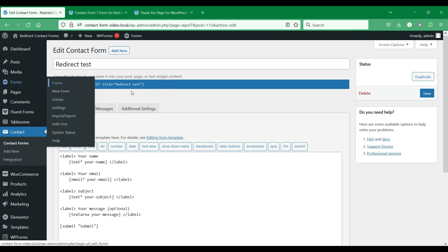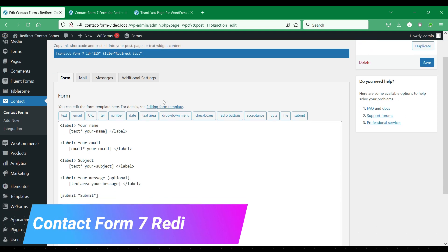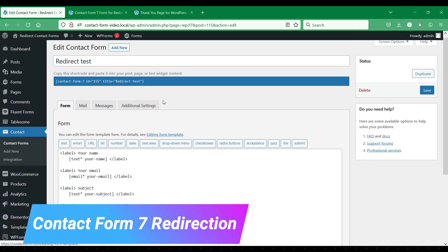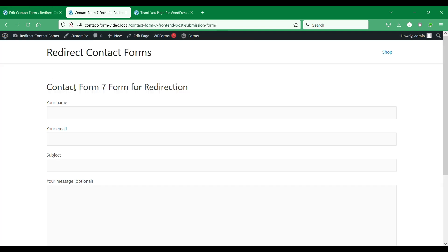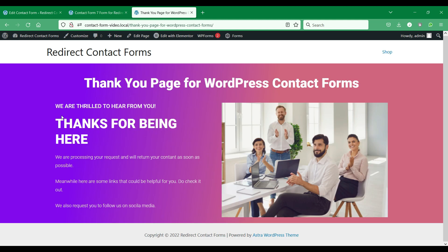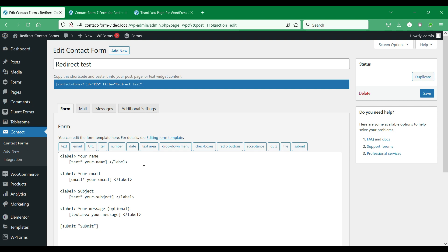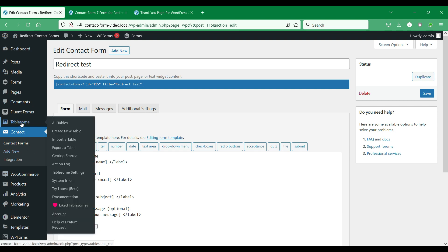First, we will see Contact Form 7 redirection. Here, we have a WordPress site with Contact Form 7 plugin installed, and we have created a sample contact form and added it to a WordPress page. We also have set up a thank you page, to which we want to redirect users after form submission. We also have Tablesum plugin installed on this site, which we will use to set up the form redirection.